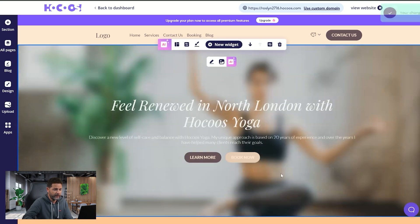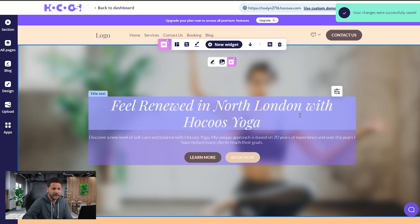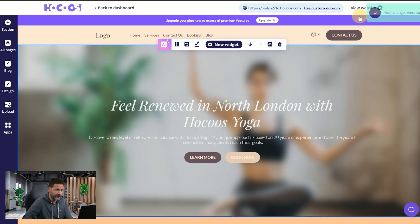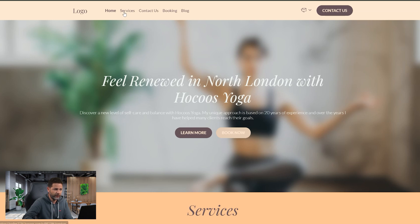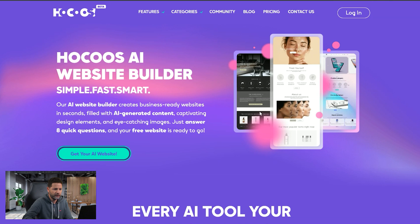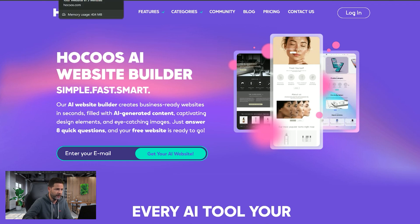Press outside, just like before I get confirmation so I know the changes are saved. Then I'll view the website. Once the website loads, the button that was linking to services will now take us to the hocus.com website. We can see that external link linking is working. Let's close the tab.